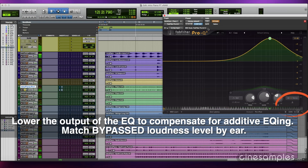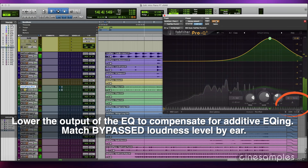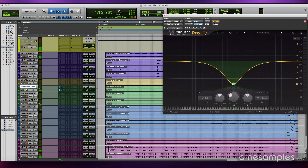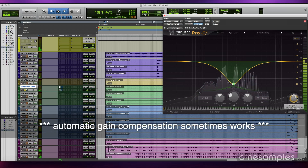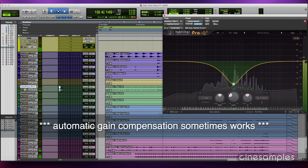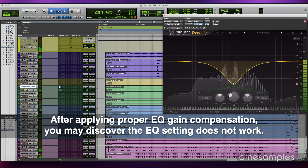The opposite happens for additive EQ. Some EQ plug-ins compensate automatically. Afterward you may discover that the EQ setting is not good because the gain increase compensation exposed too much of the frequencies that were not reduced.